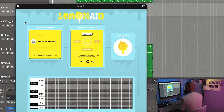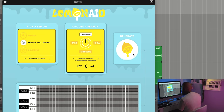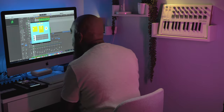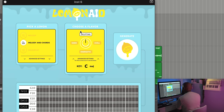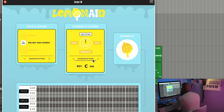Now this is a really simple plugin to use. If you look right here, going through the sections: you have a 'Pick a Lemon' section, a 'Choose a Flavor' section, and then you have your Generate button — that's basically where you squeeze the lemon and get what you're going for. In the 'Choose a Flavor' section you have a few options: Dark, Energetic, Chill, or Uplifting. Down in your Advanced Settings it'll tell you what key you're in.